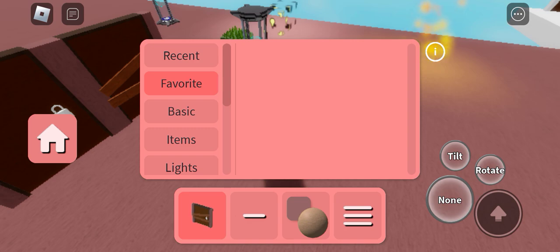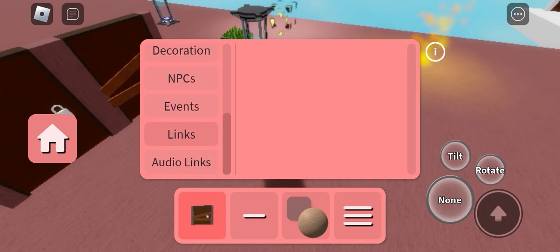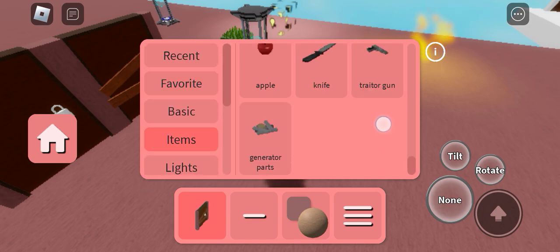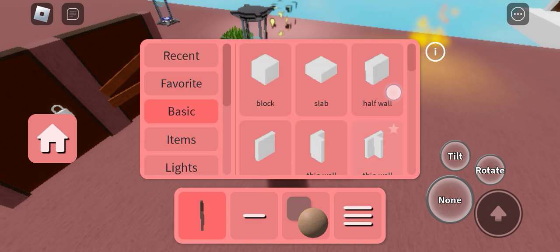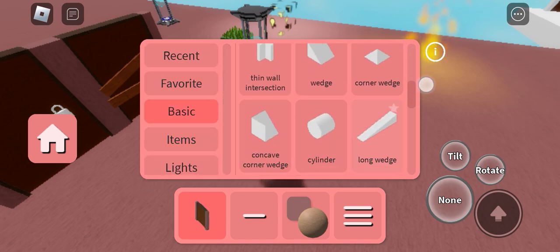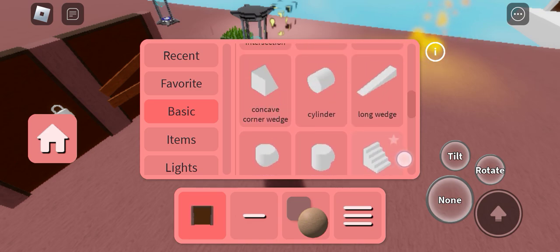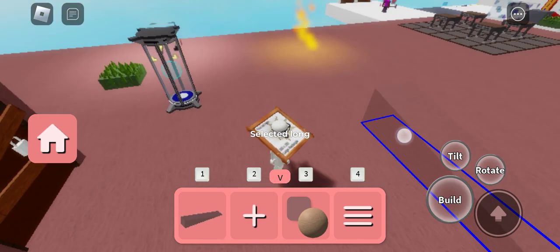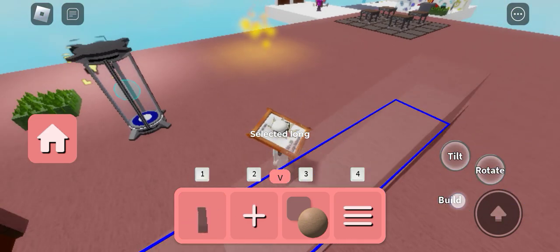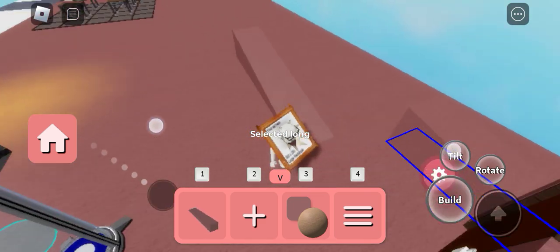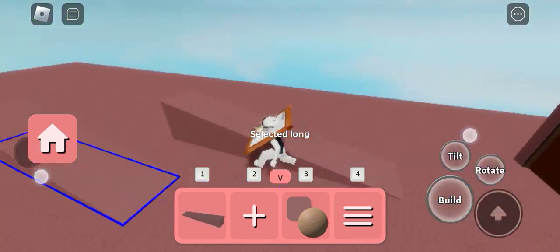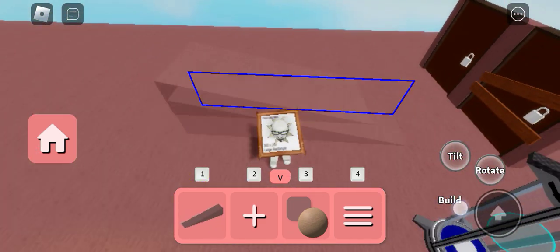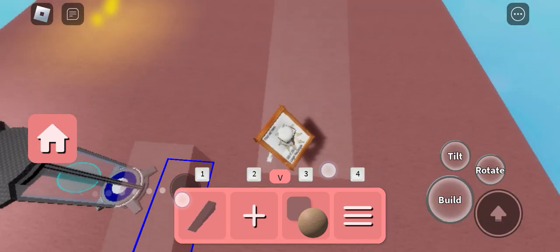You can also favorite an item if you want. Let's see, and also there is a new item which is called long wedge. This is the longest wedge. You can also resize the longest wedge.